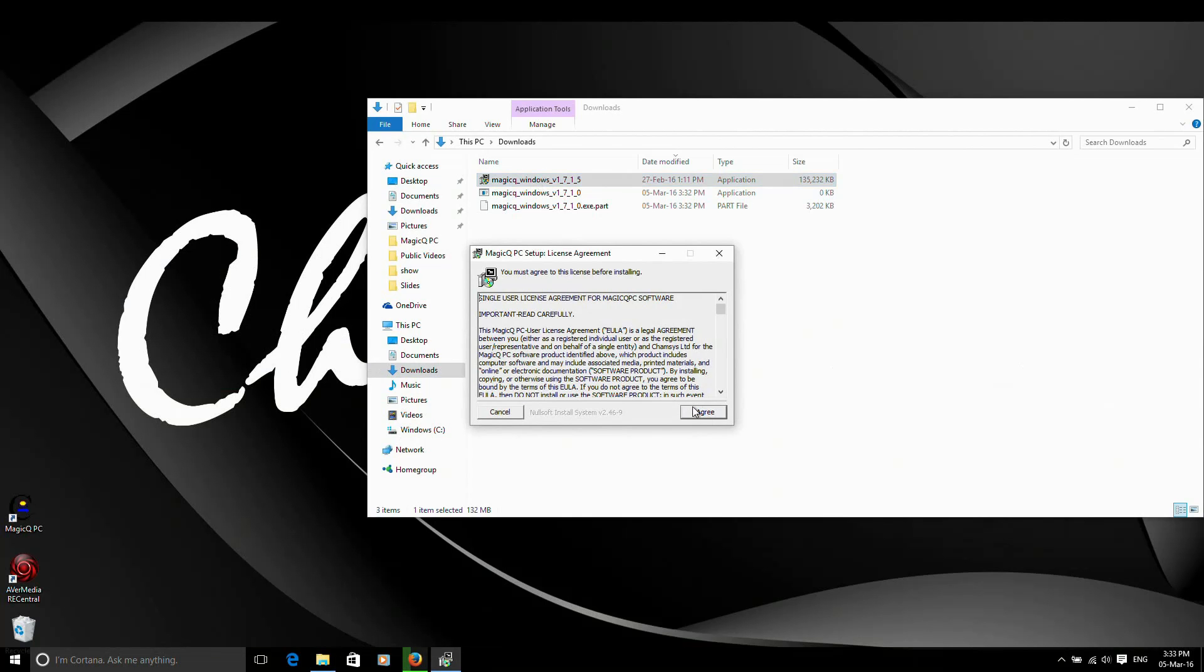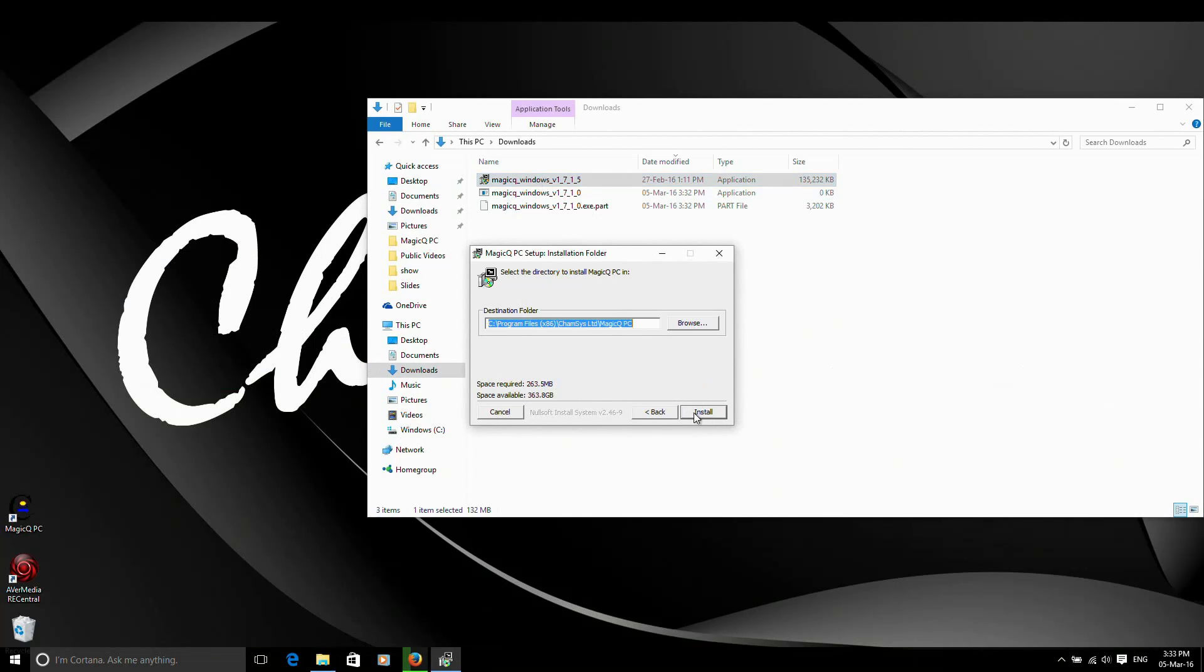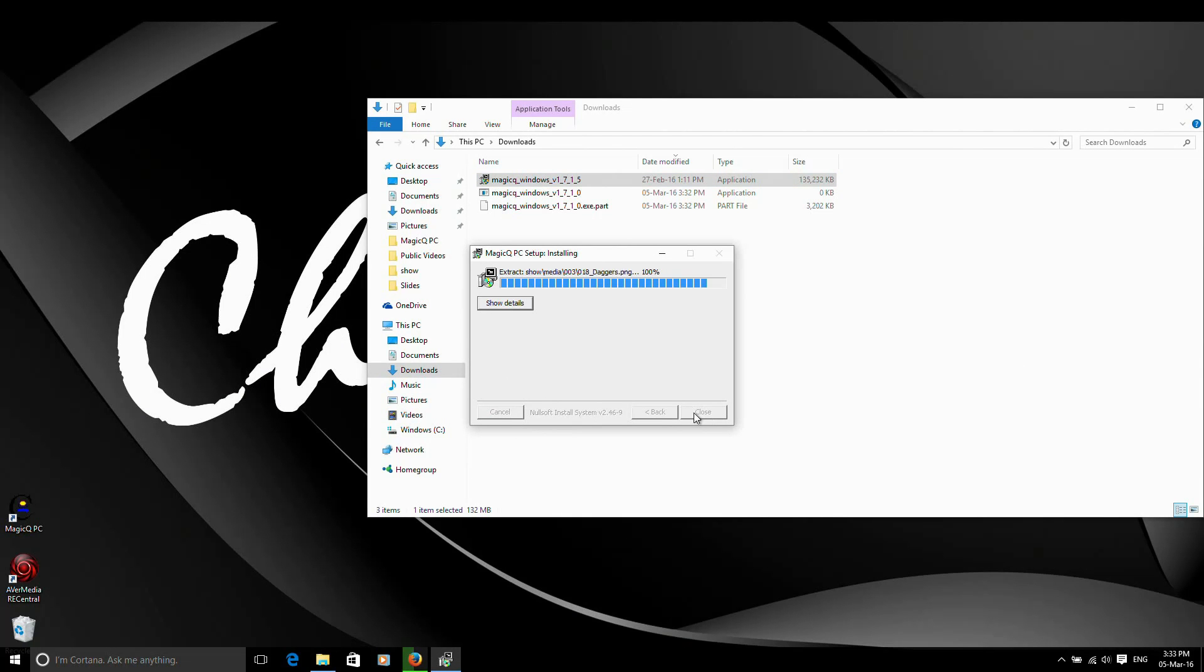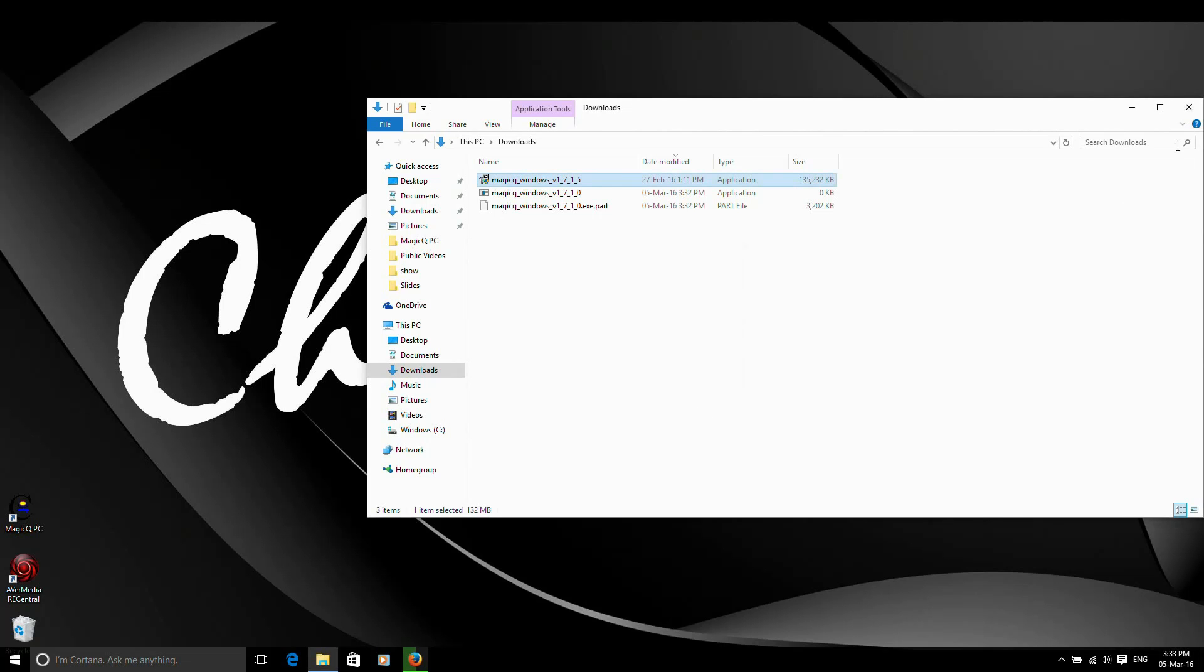I'm going to install MagicQ. That runs through and installs all of the MagicQ programs. That includes MagicViz, our free visualiser as well, and also MagicHD, our free media player as well. Once that's done, it will tell me I can then close the installer. It's all finished now. Completed. I can close the installer.